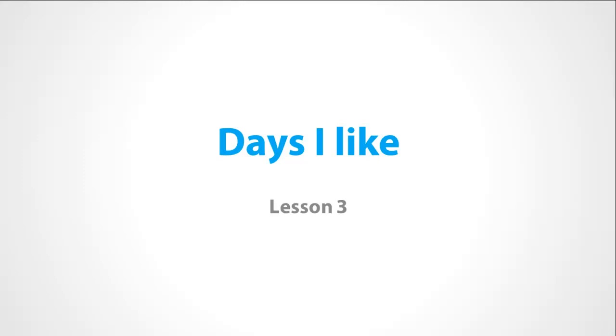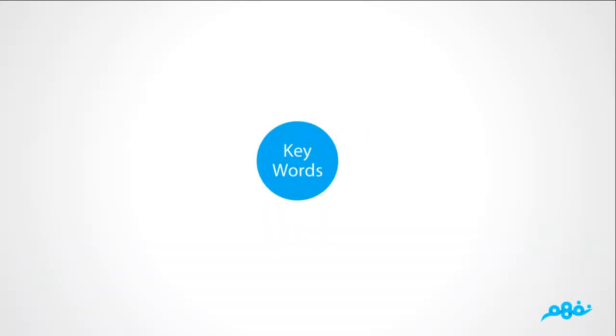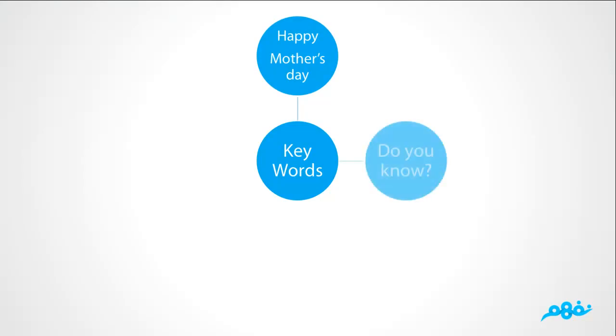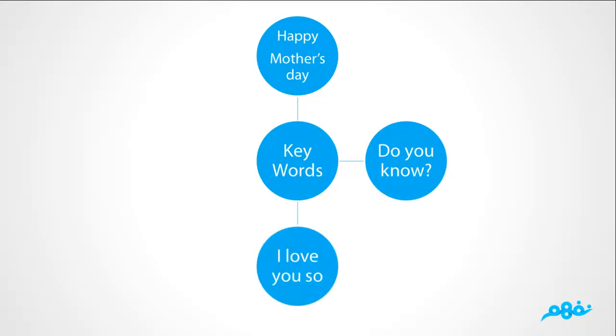Continuation of days I like, Lesson 3. It begins with some key words. The words are Happy Mother's Day, يوم عيد الأم سعيد. Do you know? هل تعلم? I love you so, وحبك كثيرا. Mommy, والدتي.